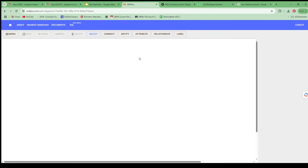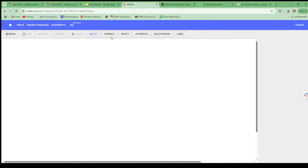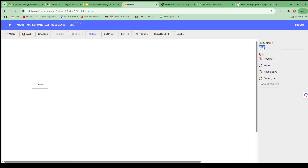The canvas has different buttons and menus. You can rename, export the image, or manage the canvas size. The Select button helps you select a particular object. Then we have Entity, Attributes, and Relationship. The Label option lets you give certain labels if needed. Let's click on Entity — once I click it, on the right-hand side it asks for the entity name, so I'll give the name Supplier.